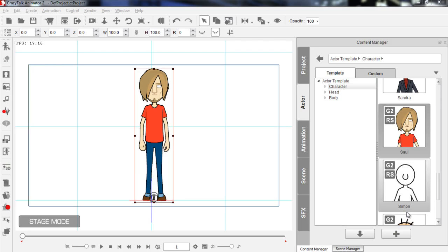Hey everybody, in this tutorial we're going to take a look at RenderStyle in CrazyTalk Animator 2. We have our character Saul on the screen here and he's going to help us demonstrate what RenderStyle actually is. So let's get right into the RenderStyle panel.